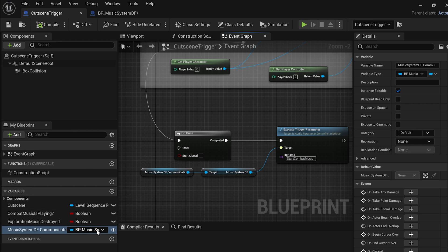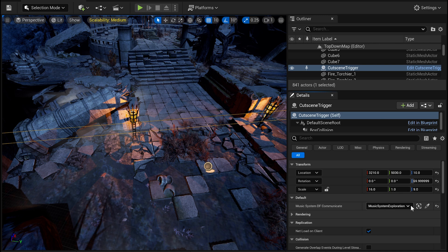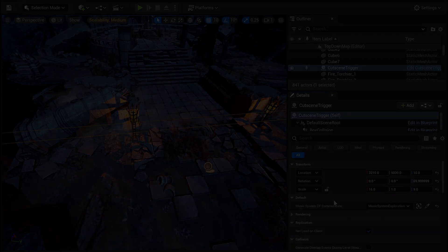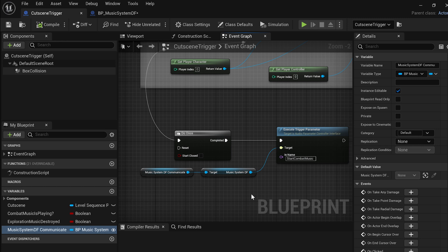Now let's say you want to trigger the combat music when you start the cinematic that introduces the enemy. Go into the cinematic cutscene blueprint, create a new variable and select the music system blueprint and make the instance editable. Select your cutscene trigger box and under default select the correct object reference. Back in the cutscene blueprint, on component begin overlap event, create a do once node because we don't want to re-trigger the cutscene, drag and drop your component, get the audio component, create an execute trigger parameter node and write the exact same name of the trigger you've created in the MetaSound. Compile and save.